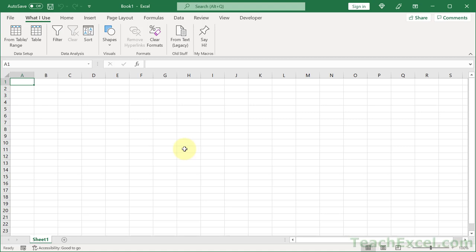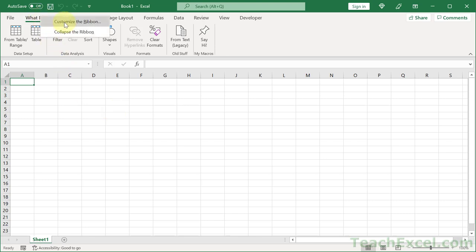Now, let me show you how to make your own ribbon tab. It's very easy. In later versions of Excel, all you do is go up here, right click, go to customize the ribbon.